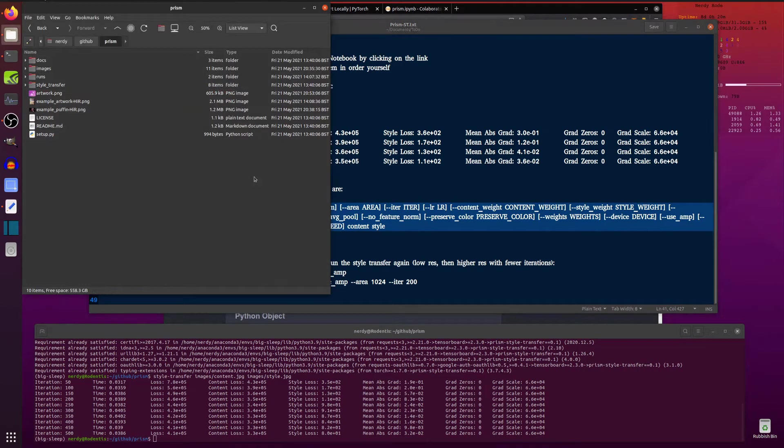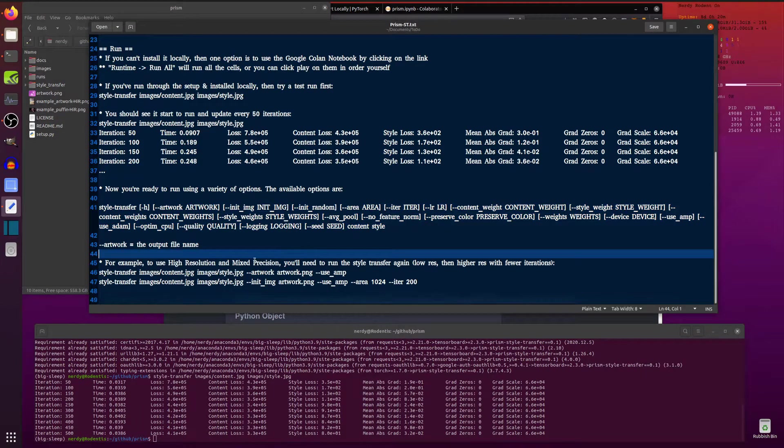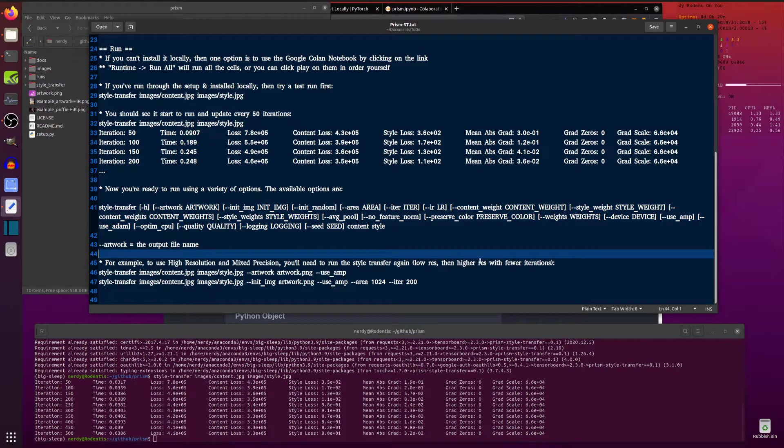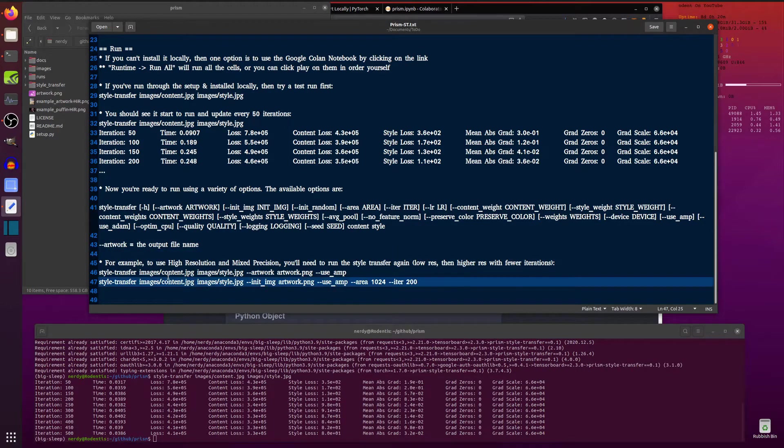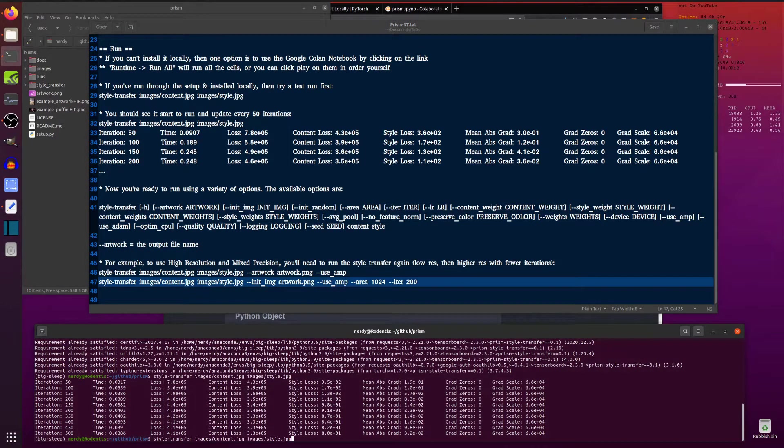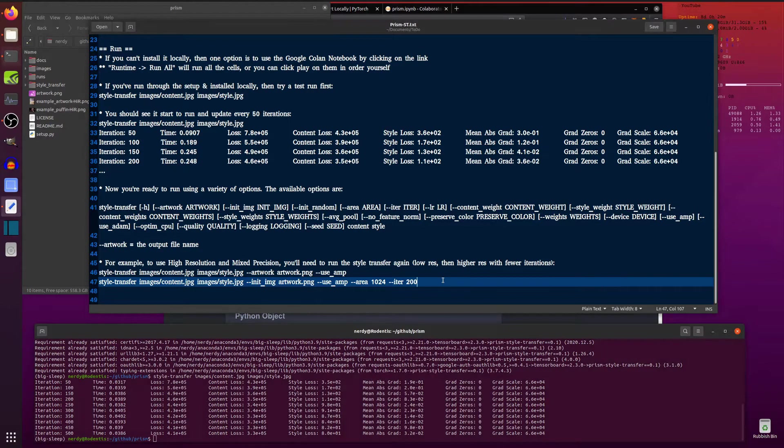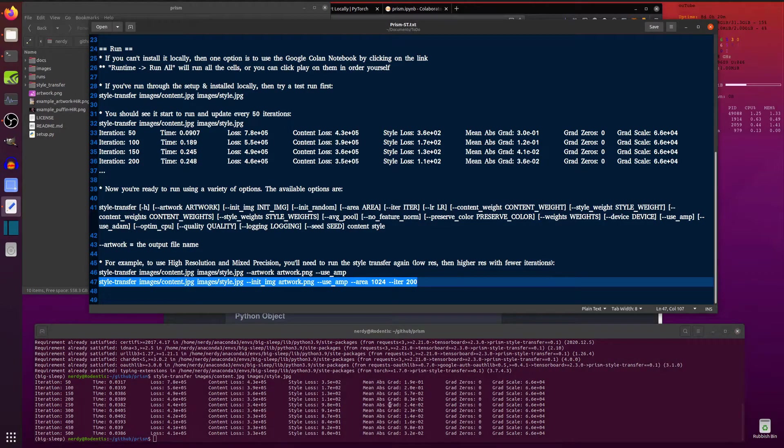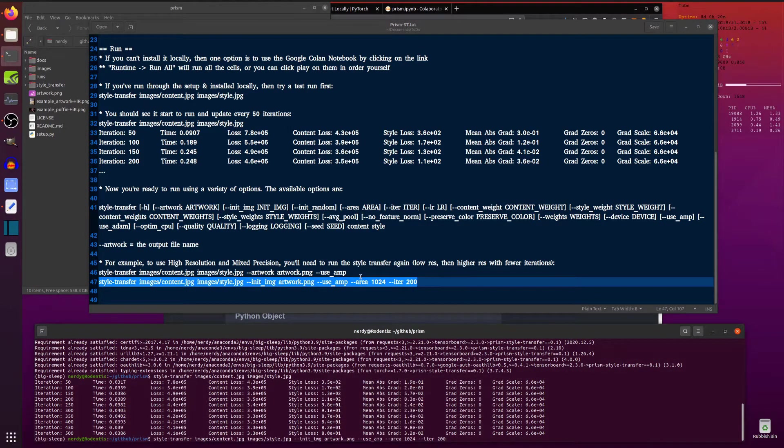So let's have a look at making one of these high resolution, shall we? Because that's one of the main things in this. So basically to do the high resolution stuff, you're going to run it a couple of times or three times if you want to make it really high resolution. So like the first one that we just ran there, you've got images, content, and style. You can run the same sort of thing, but you use that output as the input again.